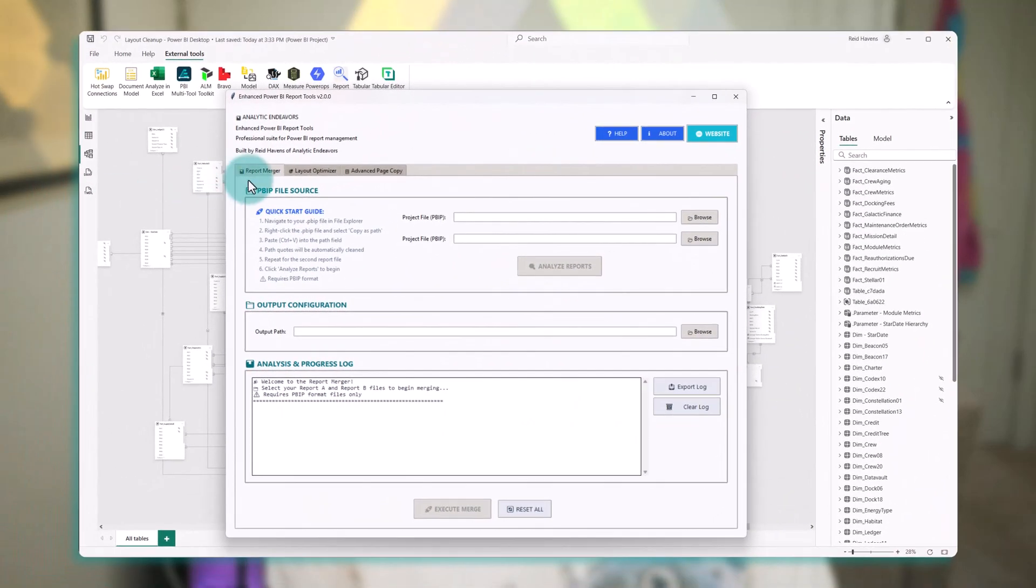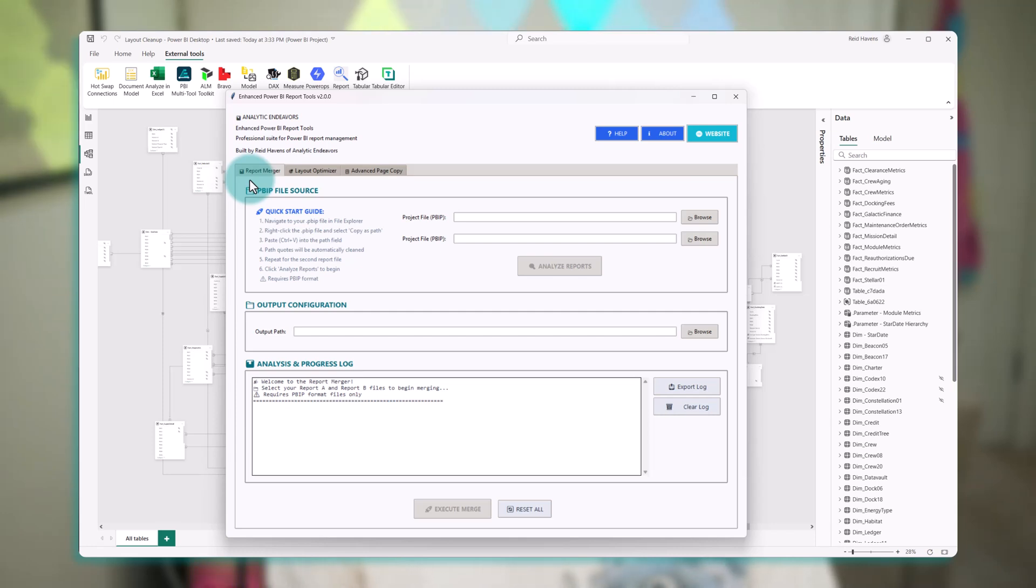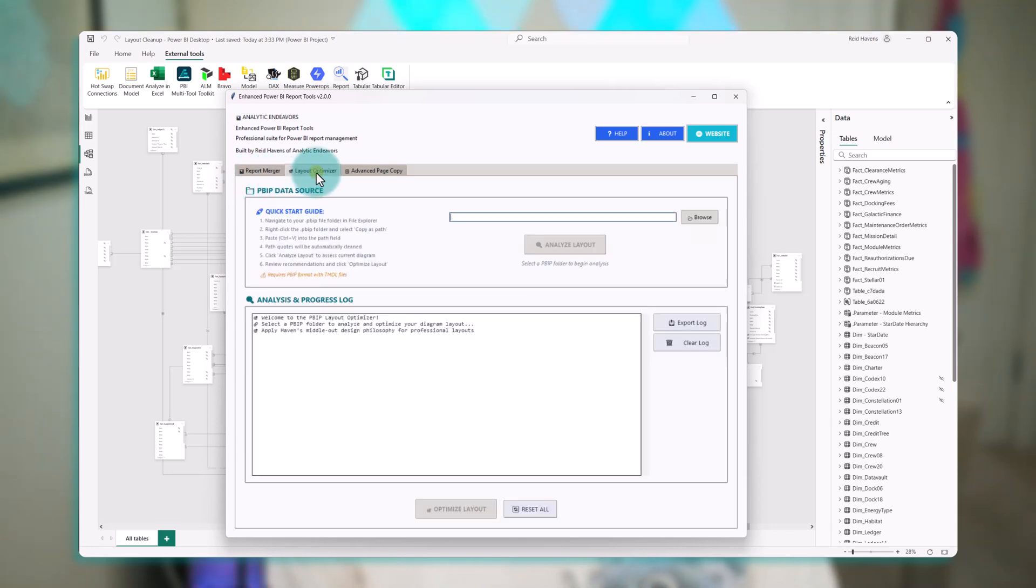So looking in front of us here, you might remember that the tool originally just had a report merger, and I've decided to turn this into more of a multi-tool as I continue to find cool things that I like to develop that will help you save a bit of time.